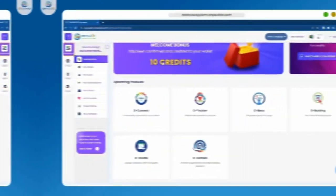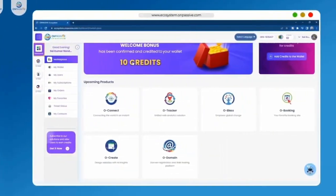So what's on the dashboard of the On Passive Ecosystem? There is a product menu where you can access all the products available.